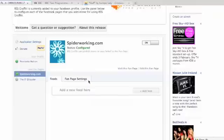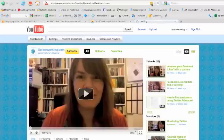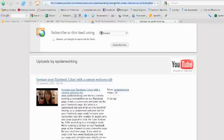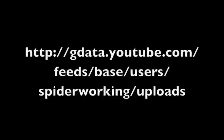Now to find the RSS feed that you need to put in here, go to your YouTube channel. If you use a Firefox browser, every time you arrive on a page that has an RSS feed you'll see a little orange box at the top, and you can just copy what's in the address bar — that will be your RSS feed. If you can't use Firefox, you can use this link, so copy this down. Where it says 'Spider Working' is where you'd put your own YouTube username. I've put a link to that at the bottom as well.